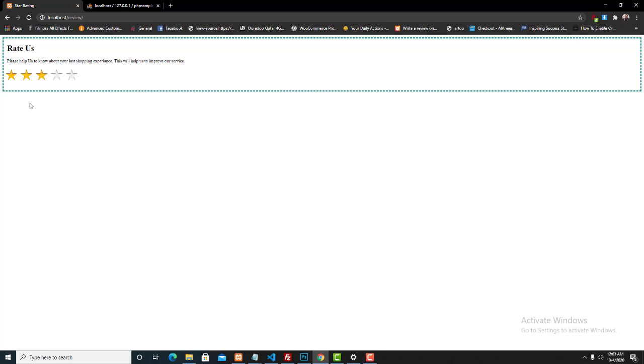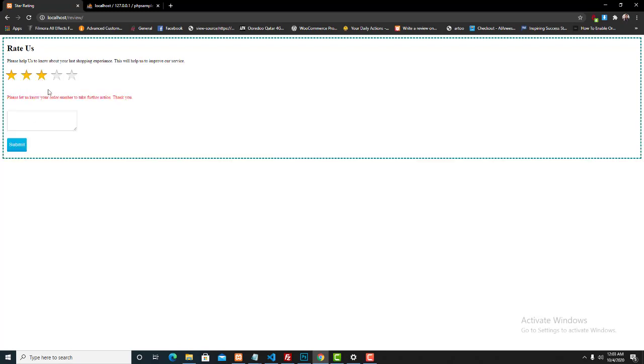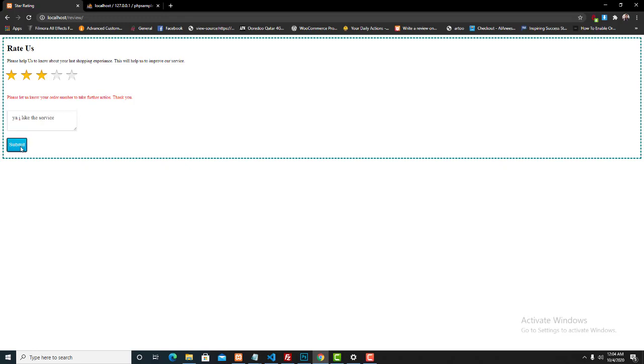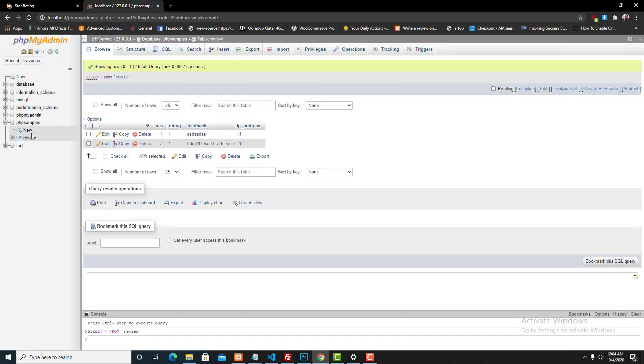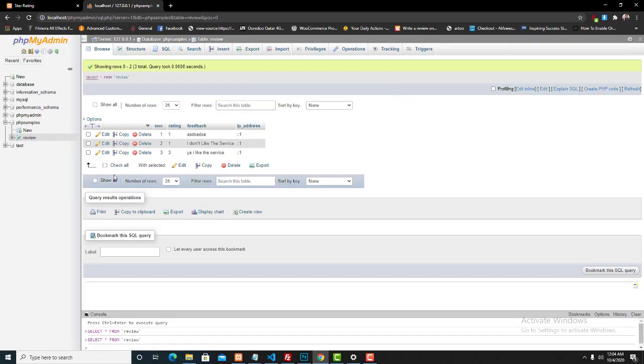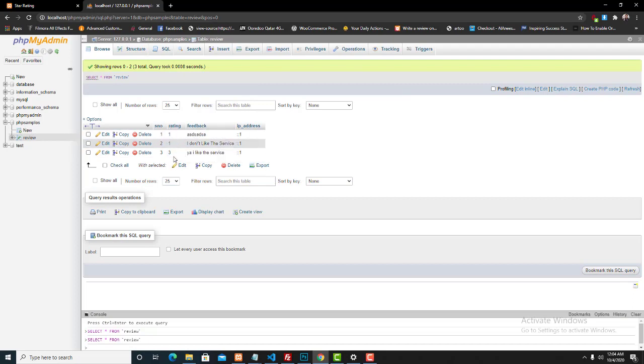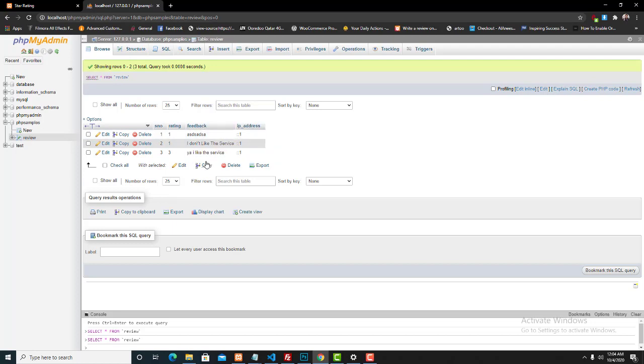If we put one more rating, like I'm going to give three stars, then 'Yeah, I like the service,' and submit the button. Having the same message 'Thank you for rating us,' and check the database again. The rating is three and feedback 'Yeah, I like the service' got the feedback submitted to the database.